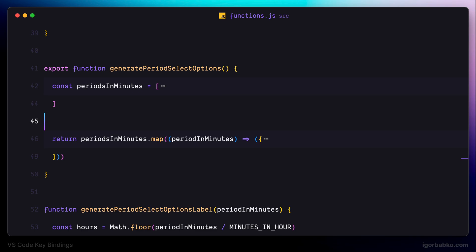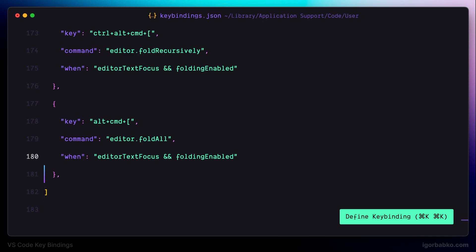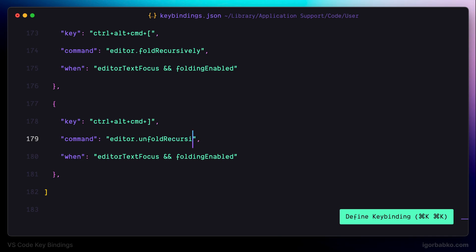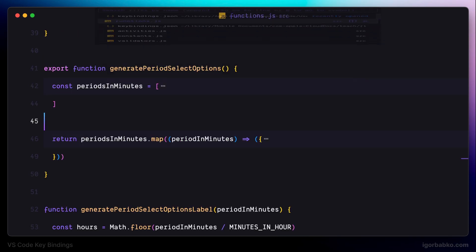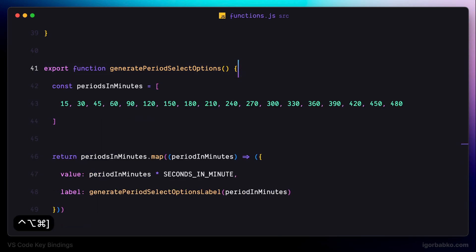The last command we're going to register in this lesson will be used to unfold all regions recursively. I'm using Ctrl Alt Command closing square bracket, and this shortcut is bound to editor.unfoldRecursively — the opposite command to the previous keyboard shortcut. I'm going to apply recursive folding to this function by pressing Ctrl Alt Command opening square bracket, and everything was folded recursively.